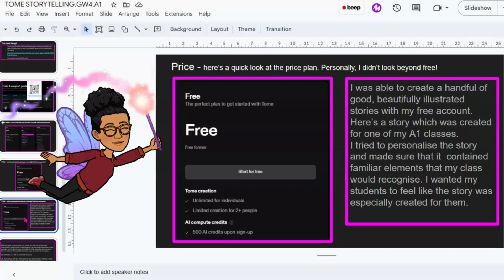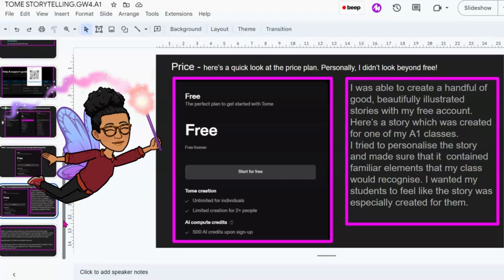Here's a story which was created for one of my A1 classes. I tried to personalize the story and made sure that it contained familiar elements that my class would recognize. I wanted my students to feel like the story was especially created for them. The good thing is that you can always personalize and customize things with AI tools and make your students feel special — and that's what we want.